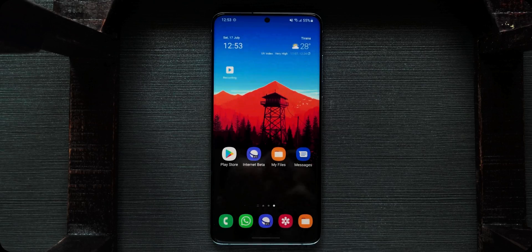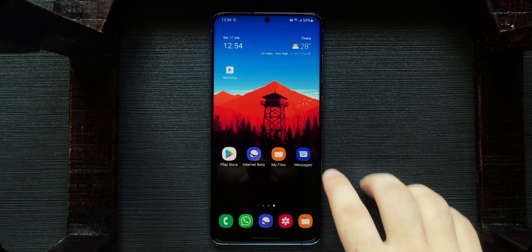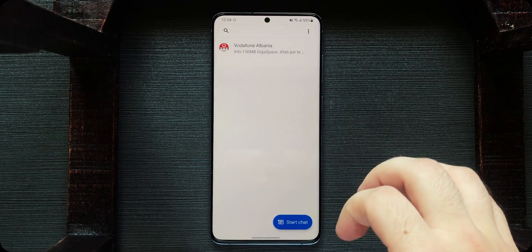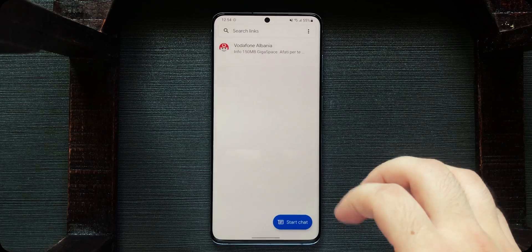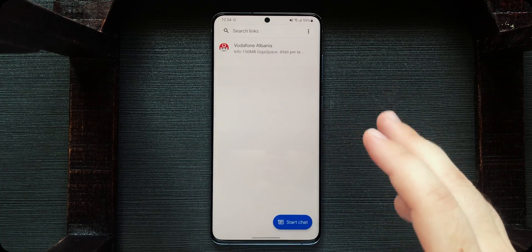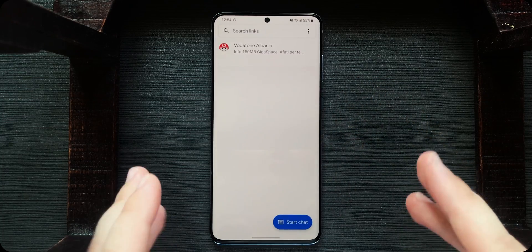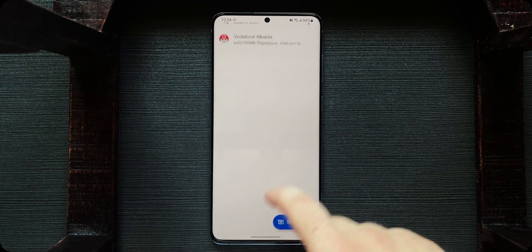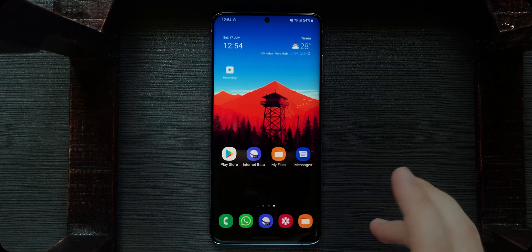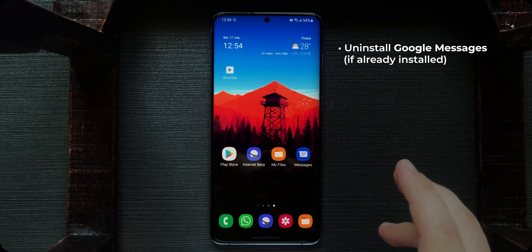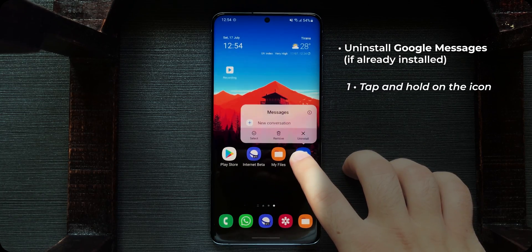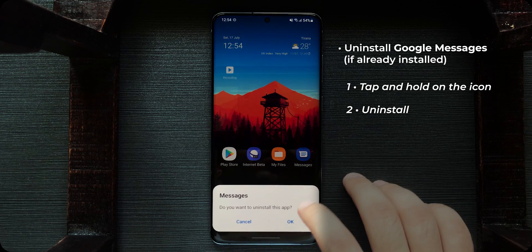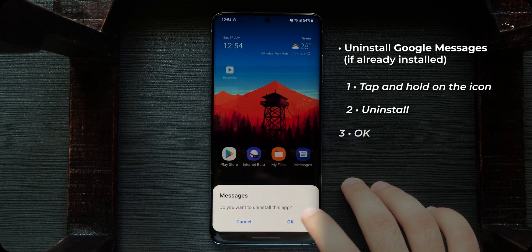Well, here we are. This is how Google Messages normally looks like. What we're going to do is install the One UI version. First of all, uninstall Google Messages — tap and hold on its icon, tap on uninstall, and then OK.